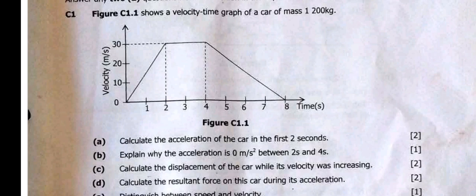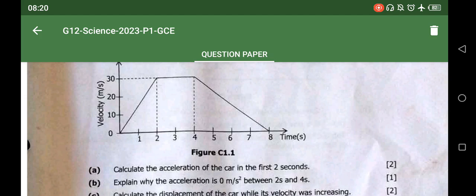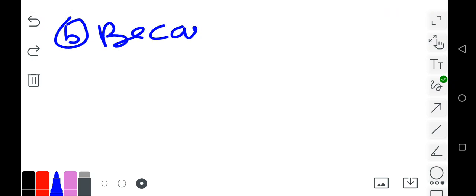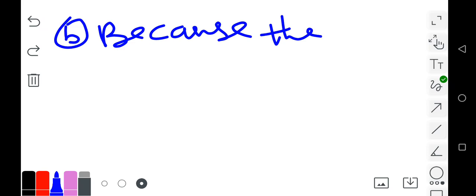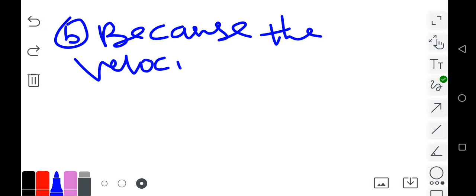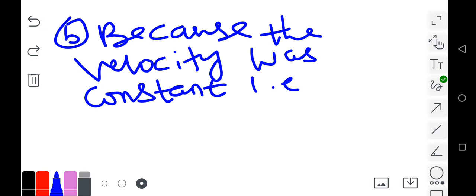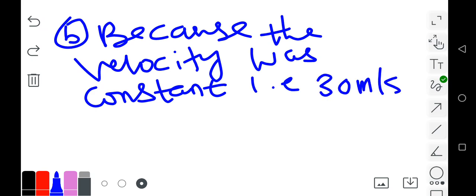Despite time moving forward, the velocity of the car was constant. The answer is: the velocity was constant at 30 meters per second, so the acceleration was zero.